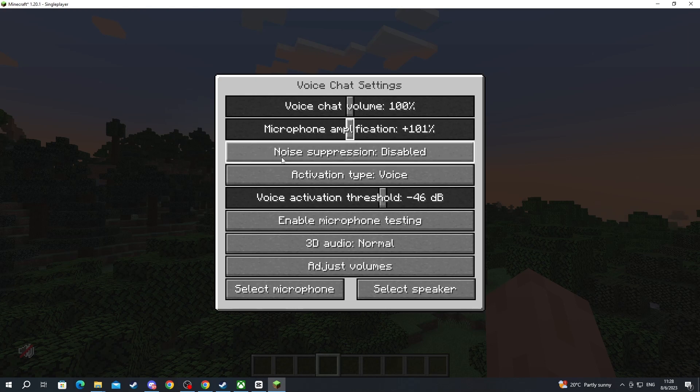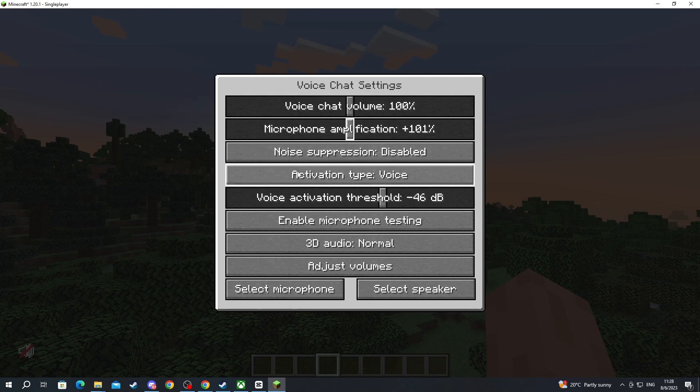Then we have noise suppression. If you have a lot of background noise on your microphone you can always enable this and it should help.